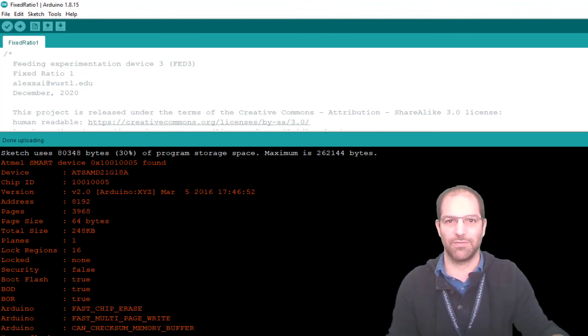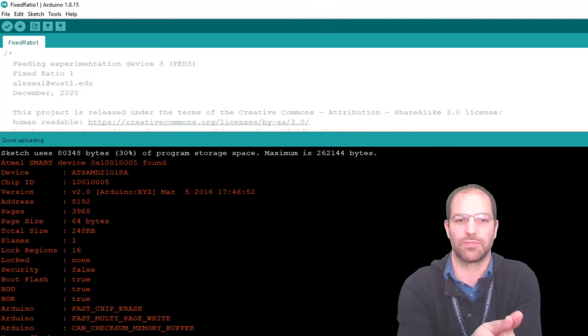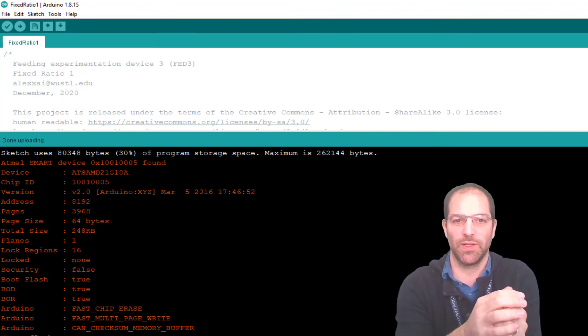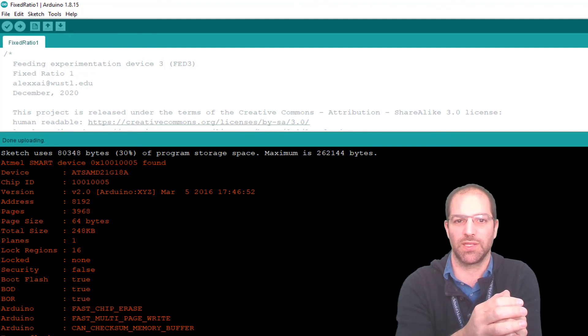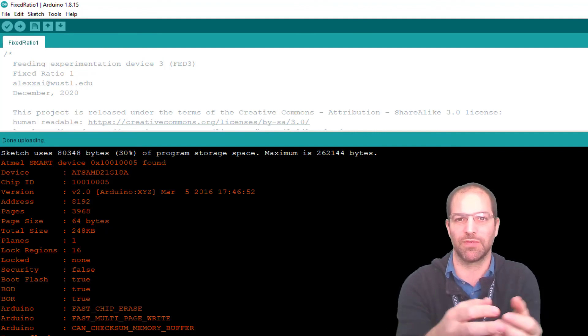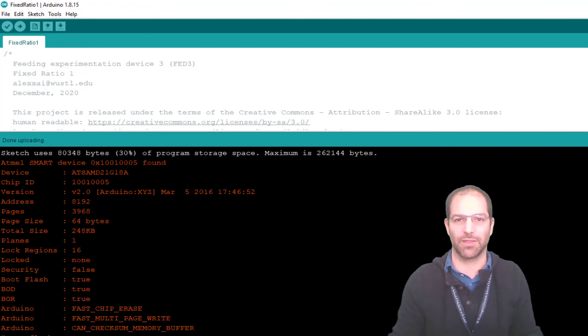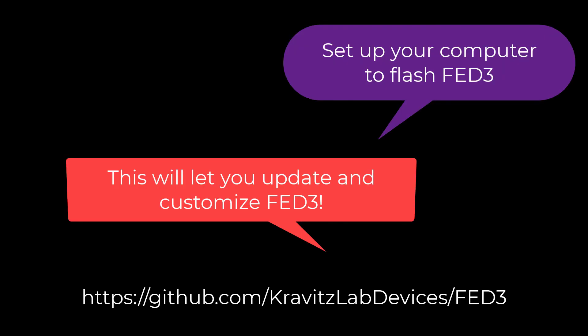So that's all for this video. And hopefully that helped to get the computer set up and able to flash code onto Fed3. We'll see you next time. Bye.